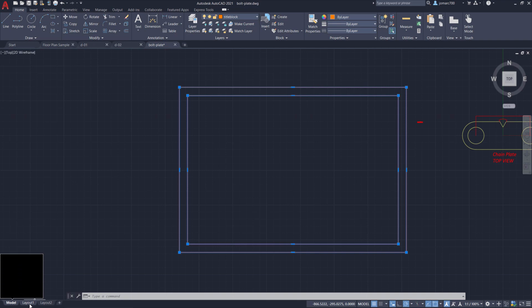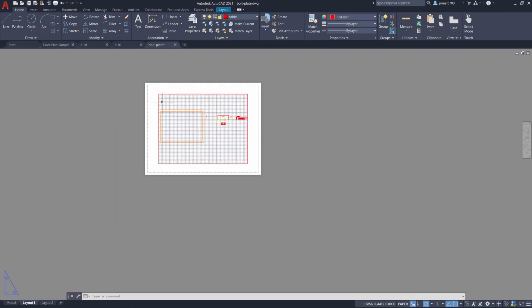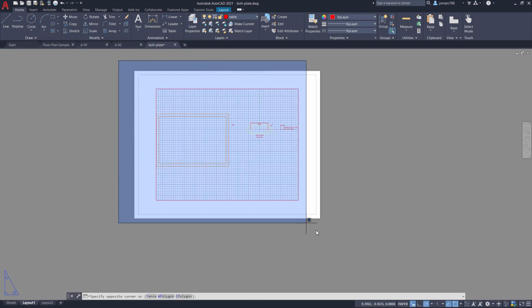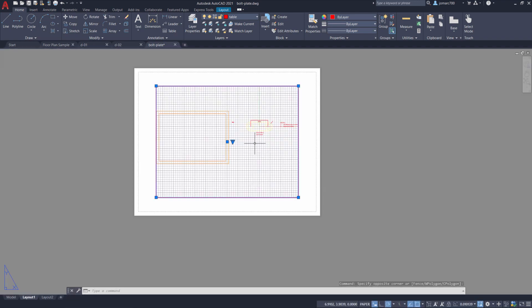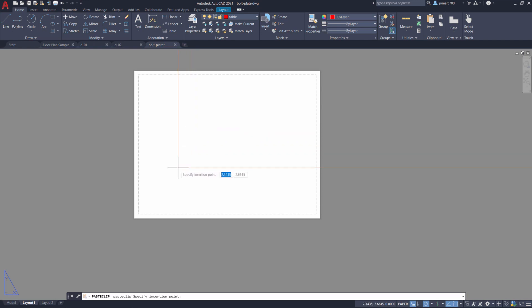I'm going to head over to our layout. The layout is where we're going to drop our title block and create our viewports. Before pasting our rectangles here, I'm going to create a window selection and delete this current viewport. To paste, simply hit Ctrl+V. Let's insert this at our origin: zero comma zero, hitting Enter.